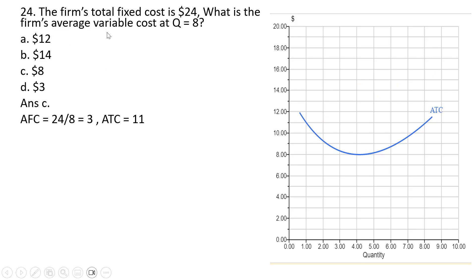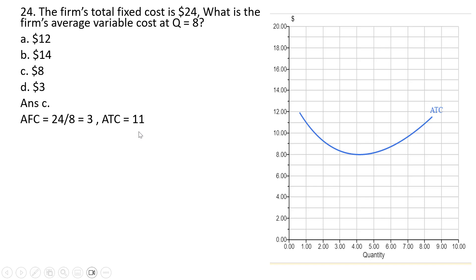Question 24. The firm's total fixed cost is $24. What is the firm's average variable cost at Q equals 8? At Q equals 8, average total cost is $11. We need average fixed cost, which is 24 divided by 8, or $3. Average variable cost is then 11 minus 3, or $8. Average total cost equals average fixed cost plus average variable cost, so average variable cost must be $8.